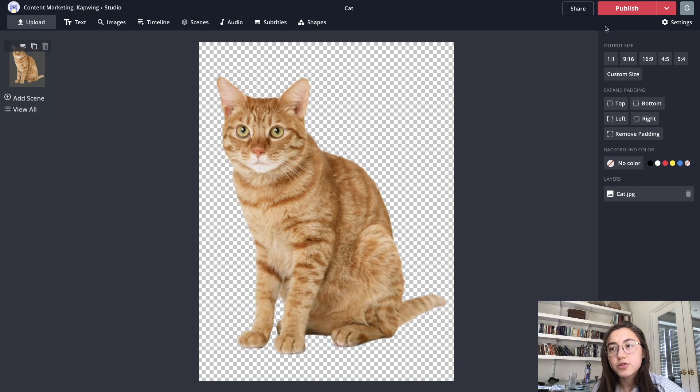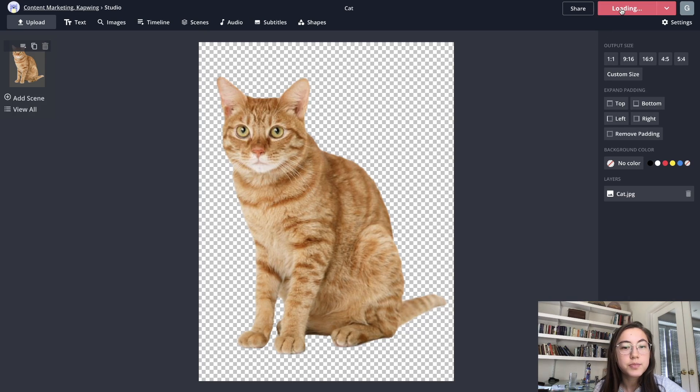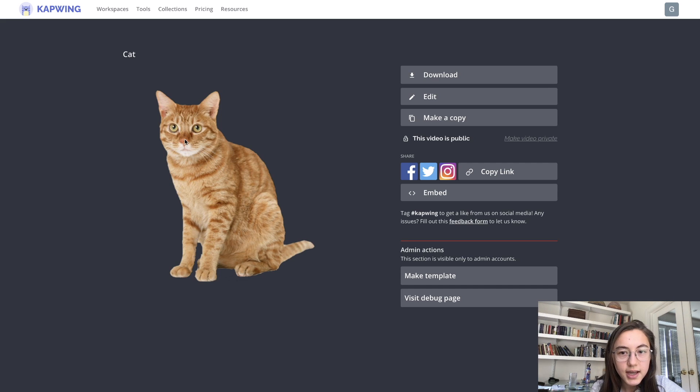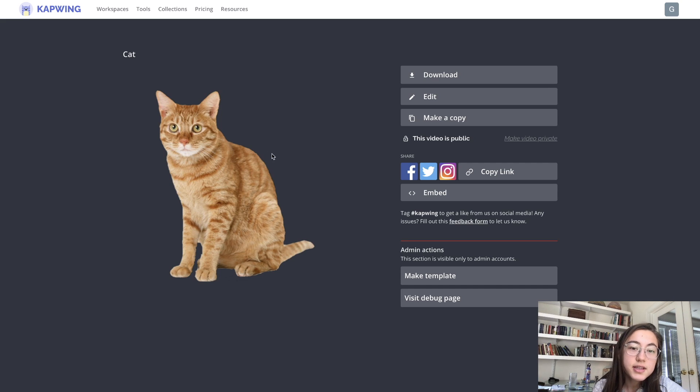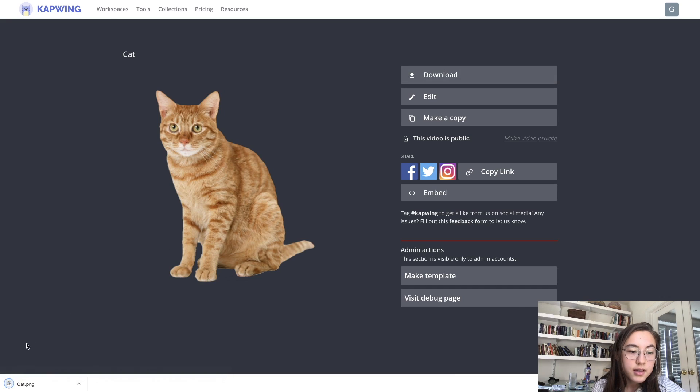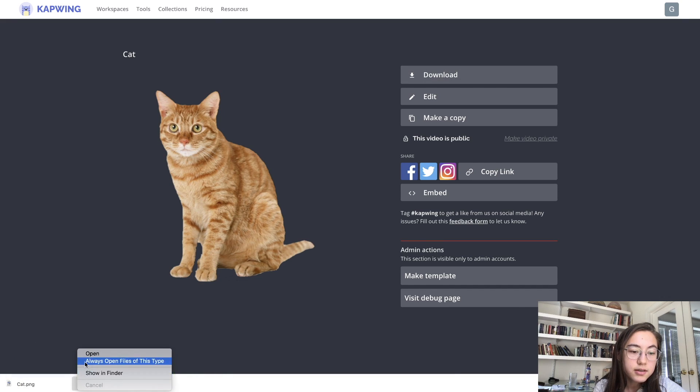Once you're done, you can just go ahead and click publish and your PNG will load. There we go. So this is my cat PNG. And as you can see, it has no background. And when we click download, as you can see in this area below, it's a cat PNG.